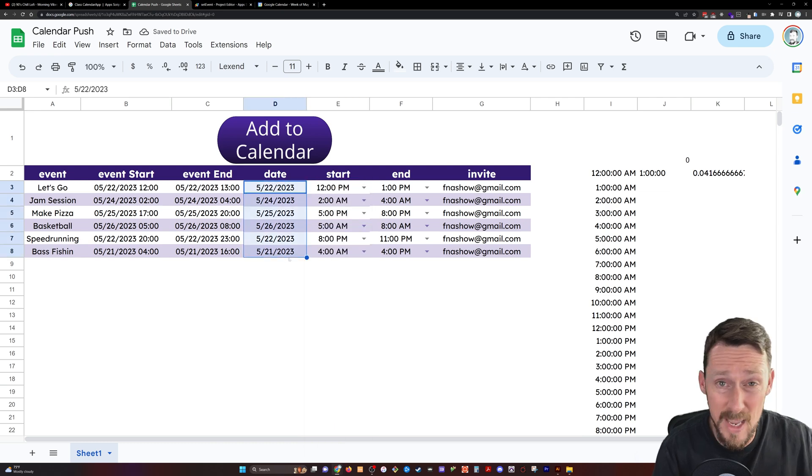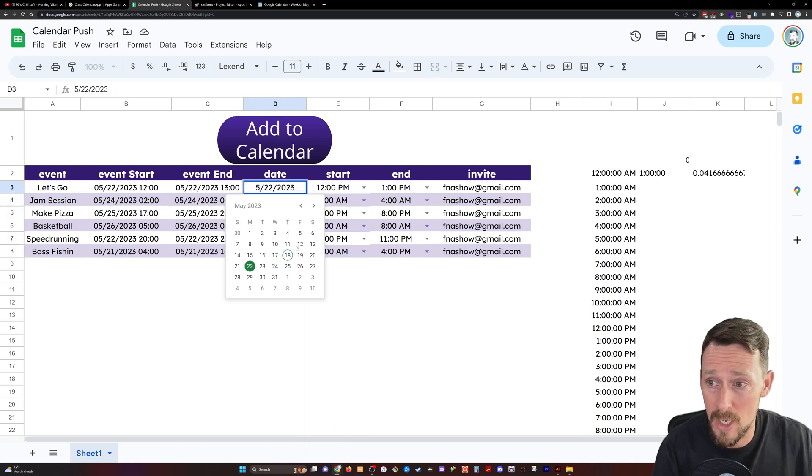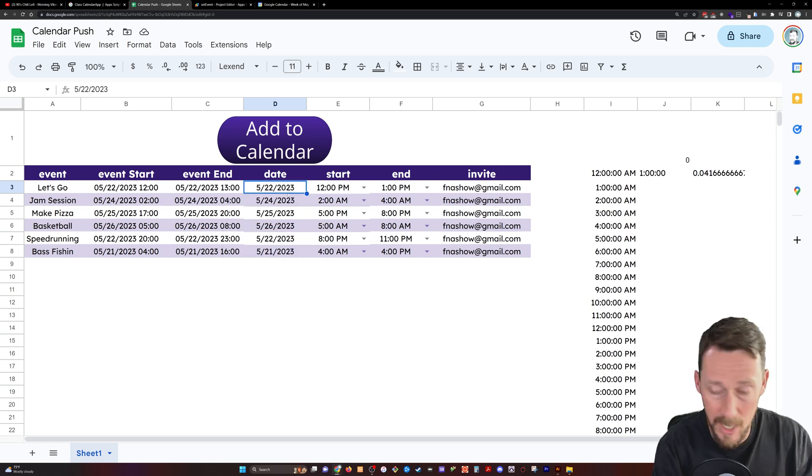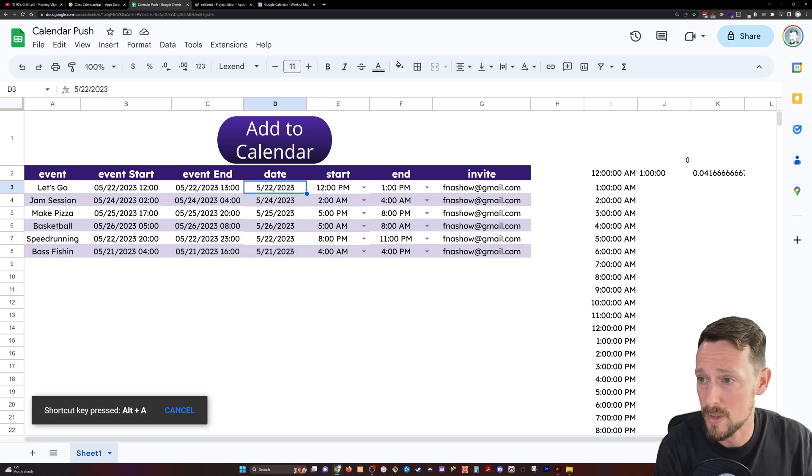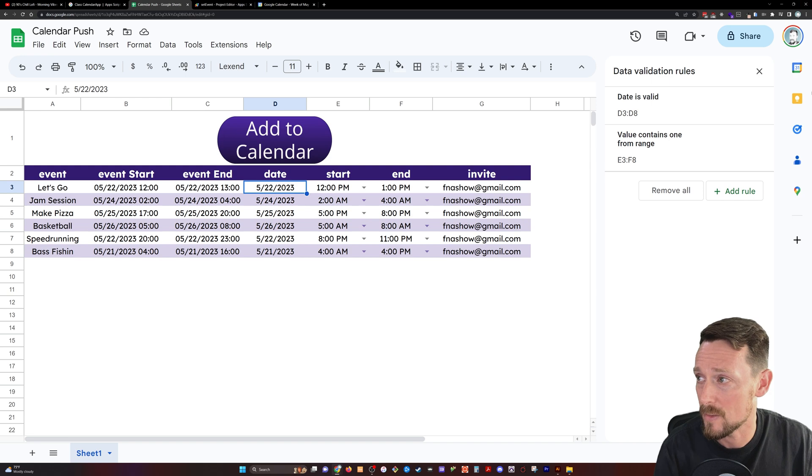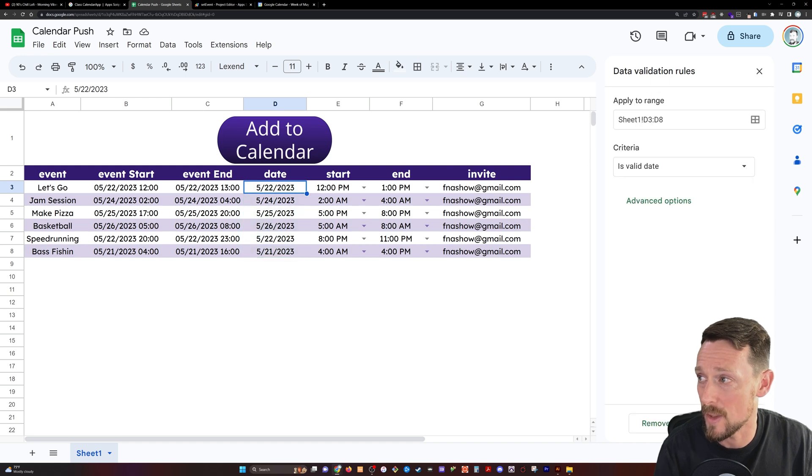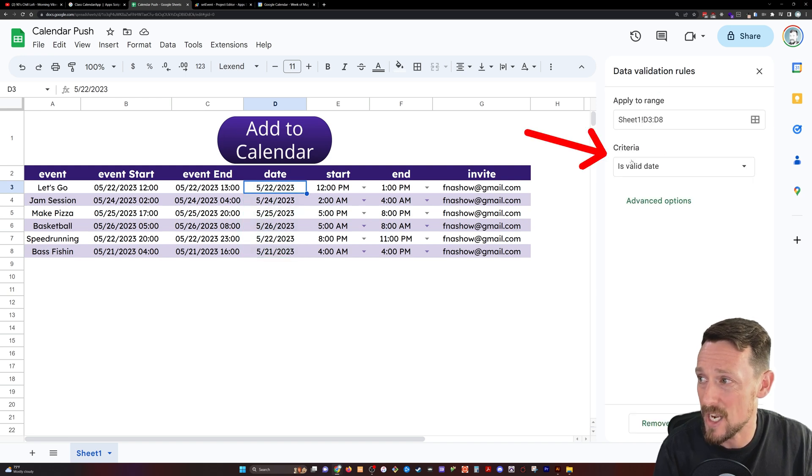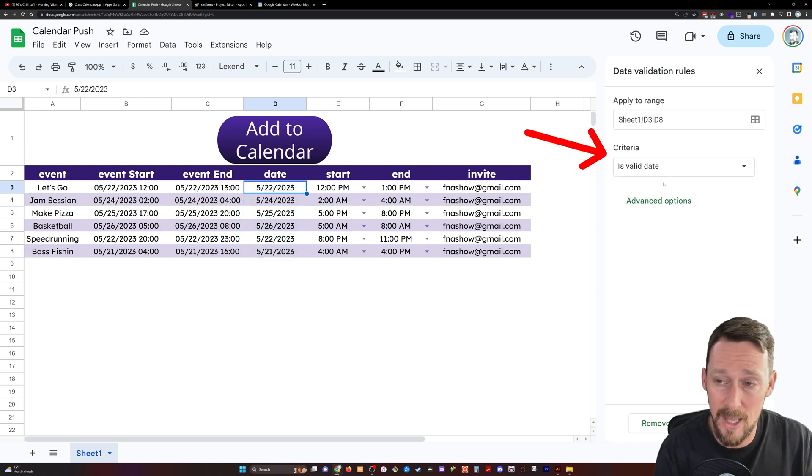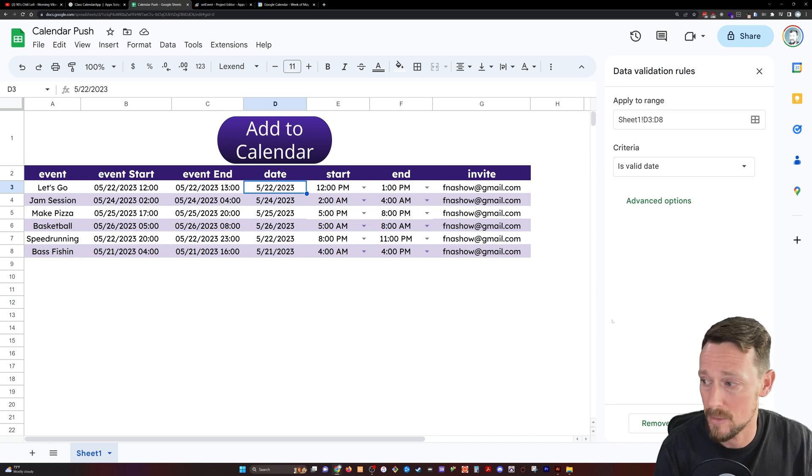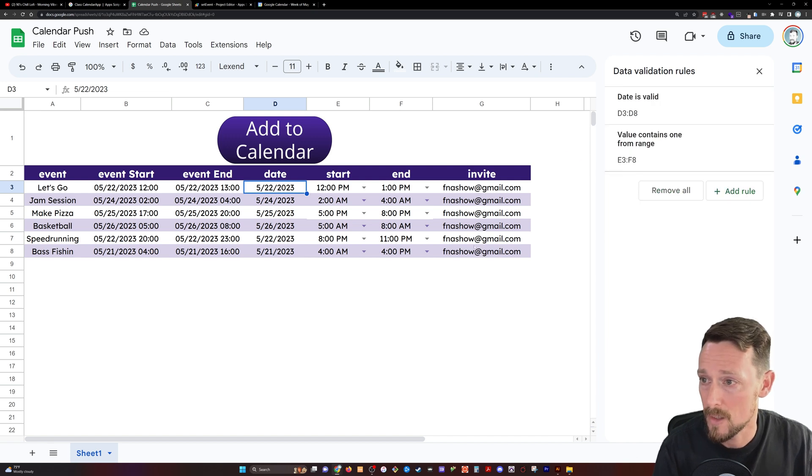Same thing for the dates. If you double click these, I've got data validation on these. So the calendar pops up, and in order to get it to do that, you just have to go data validation, criteria is valid date. Done with that.